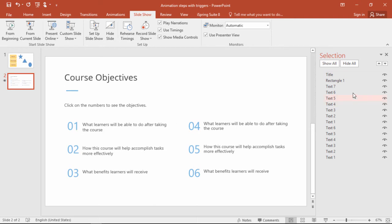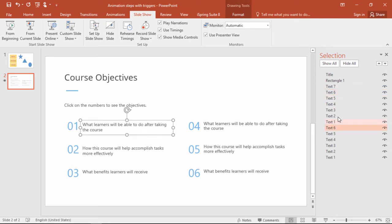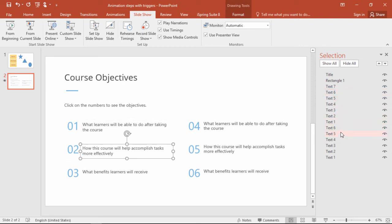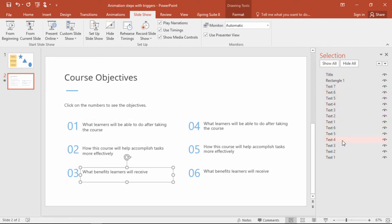Again, here in the selection pane, you may want to rename these objects to make it easier, but it's actually pretty straightforward already with the standard naming scheme.